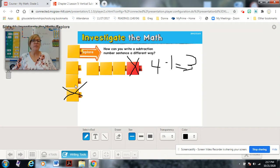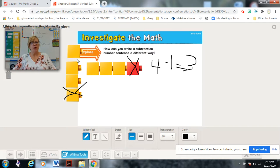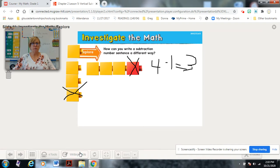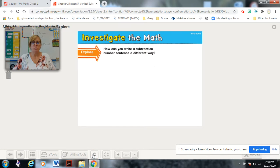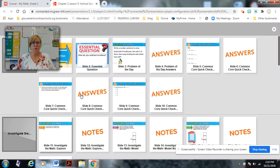It is showing the same thing vertically. So we're going to talk about how to write the math sentence vertically, and we're going to do that together soon.